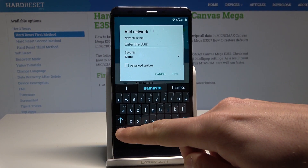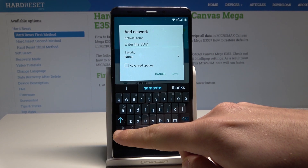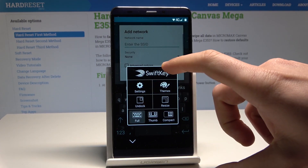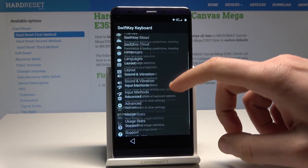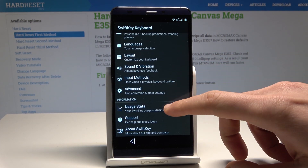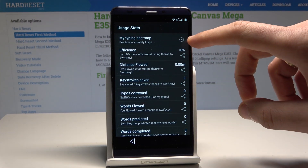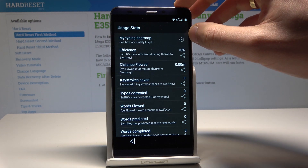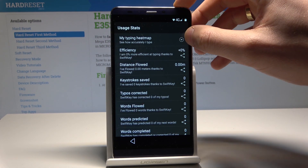Now let's hold down this key — one, two, three — and let's tap here on Settings. Then let's use Usage Stats and use this download key right here, near to my typing heat map.